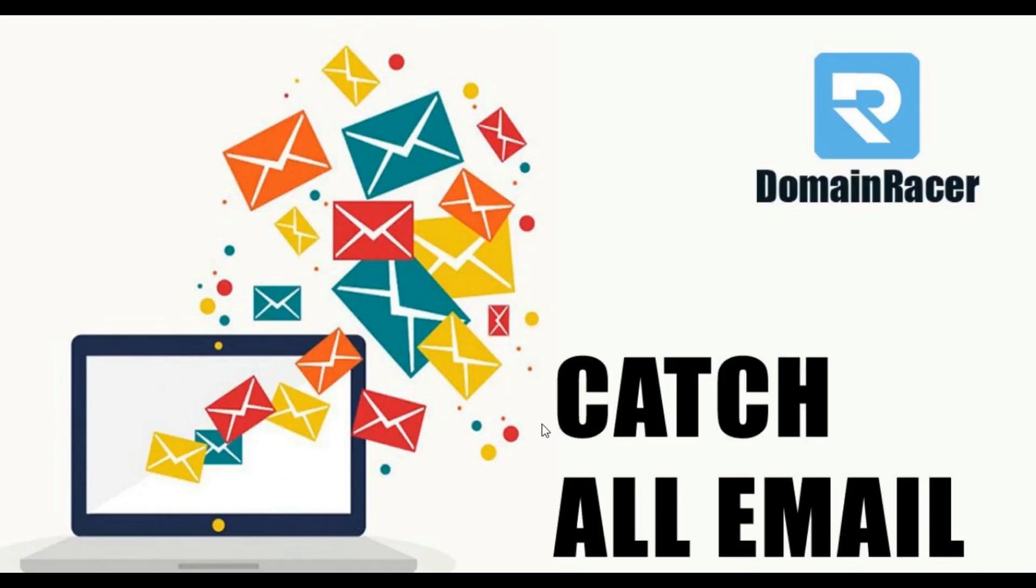Hey guys, welcome back. Bhagashree here from domainracer.com and in today's video I am going to show you how to catch all email account or how to catch all email address. So let's see.